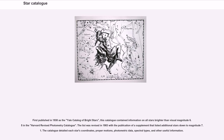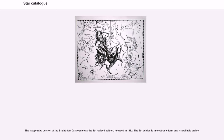First published in 1930 as the Yale Catalog of Bright Stars, this catalog contained information on all stars brighter than visual magnitude 6.5 in the Harvard Revised Photometry catalog. The list was revised in 1983 with the publication of a supplement that listed additional stars down to magnitude 7.1. The catalog detailed each star's coordinates, proper motions, photometric data, spectral types, and other useful information. The last printed version of the Bright Star catalog was the fourth revised edition, released in 1982. The fifth edition is in electronic form and is available online.